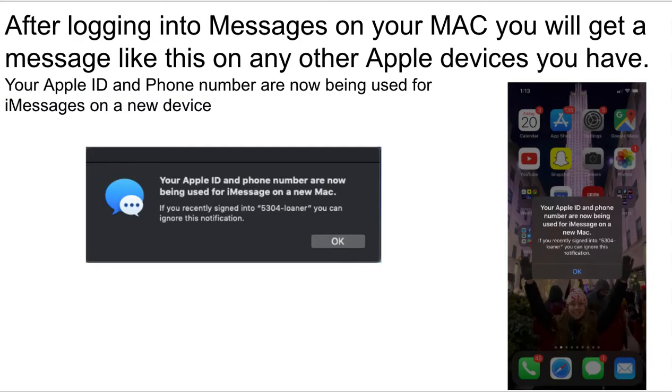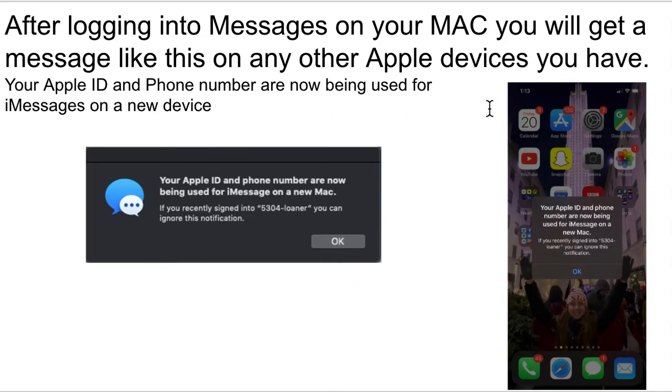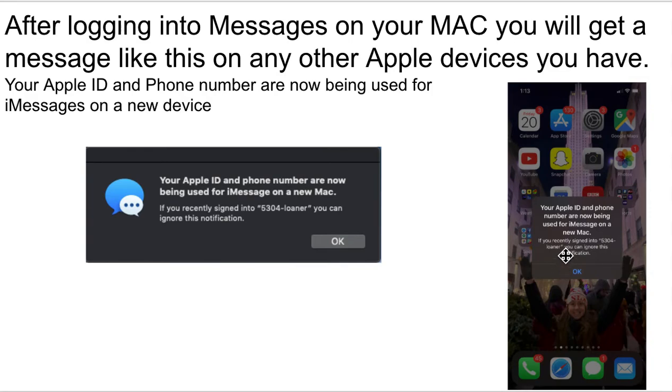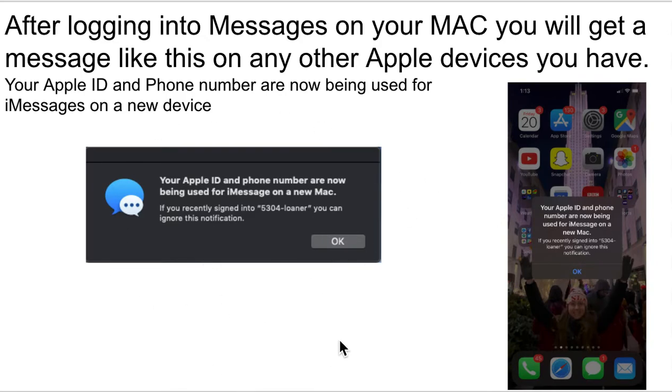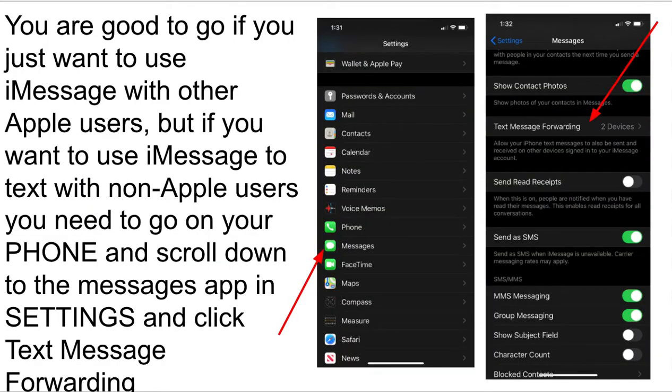All right, after you do that, you'll probably get, as soon as you log into iMessages, you're probably going to get these little pop-ups definitely on your phone. You'll see this, and it basically says your Apple ID and phone number are now being used for iMessages on a new device. That's fine. That's normal. It's just a little security feature to let you know. You can just hit OK. You might get something like this if you have another Mac computer, which I do. This popped up letting me know that I was logged in on another device now.